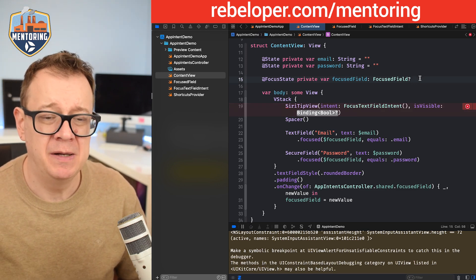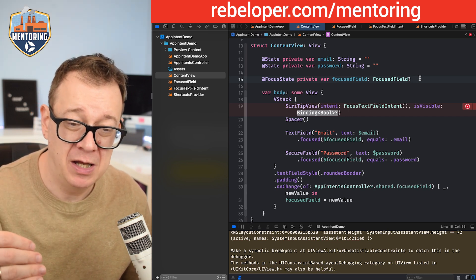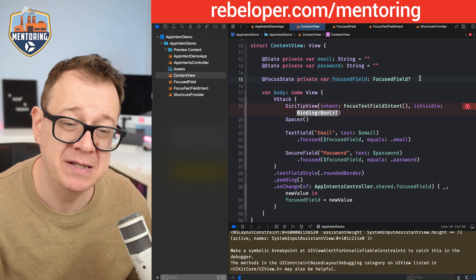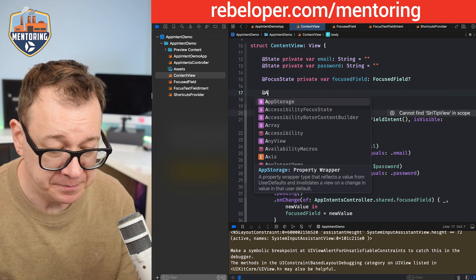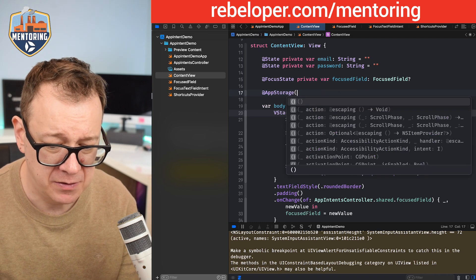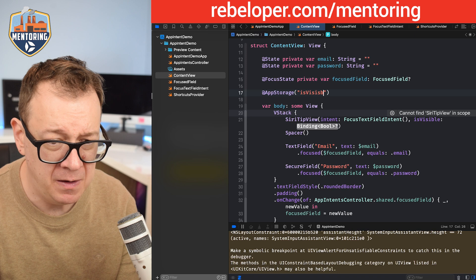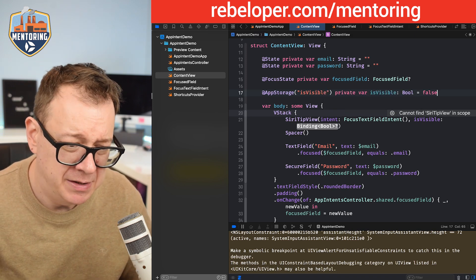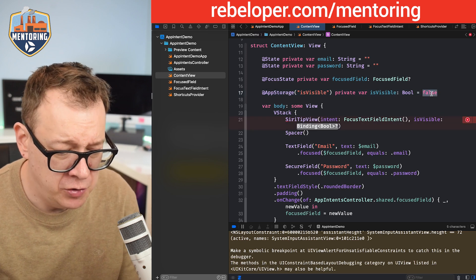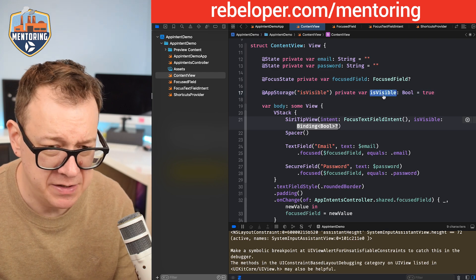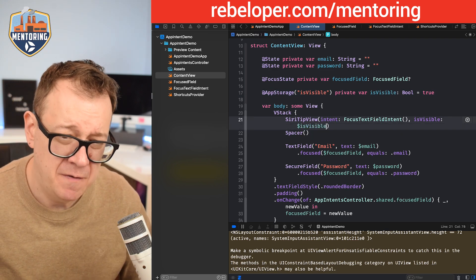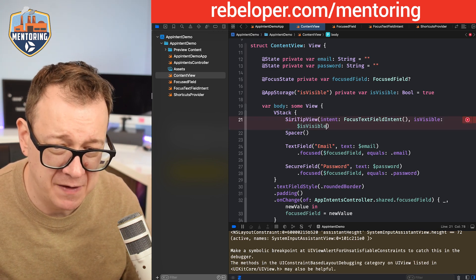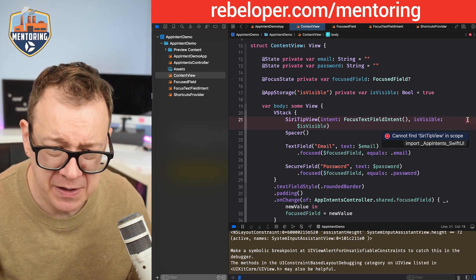The intent will be our focus text field intent and is visible - I prefer to store the visibility or whether we dismissed it inside app storage. So at app storage, let's call this is visible, private var is visible, and by default we should set it to true because it is visible by default. Then we can bind it with dollar sign is visible. You might want to choose a more descriptive name.